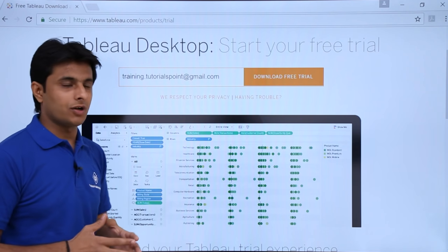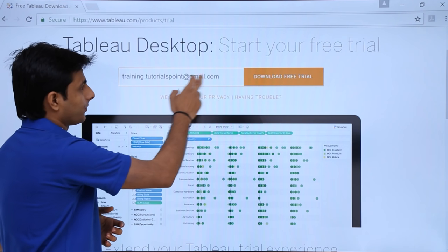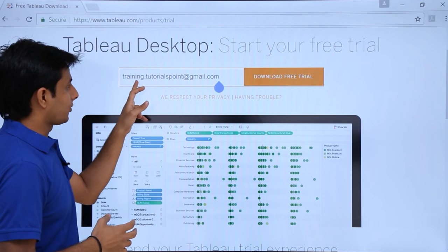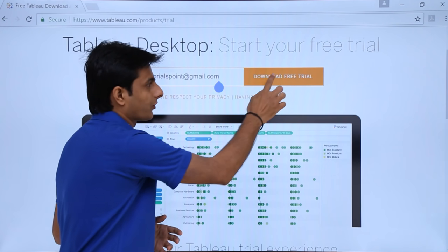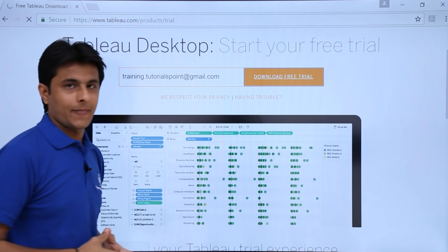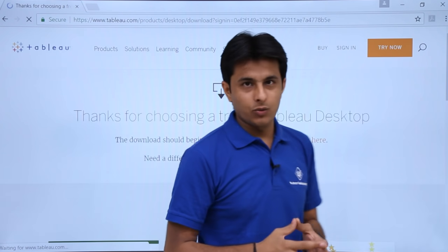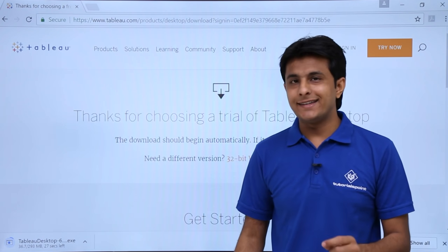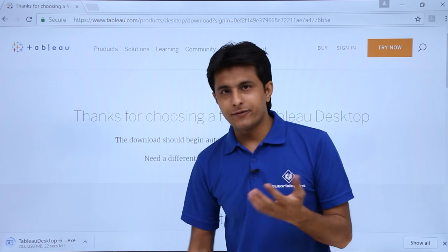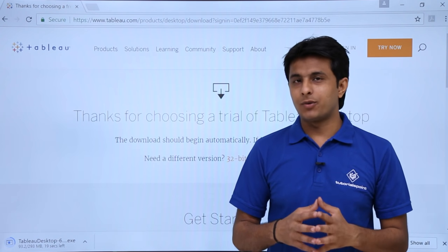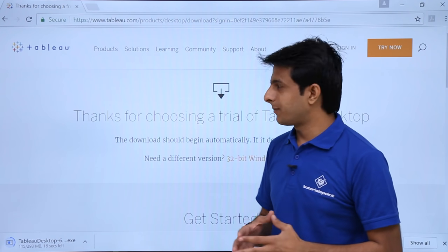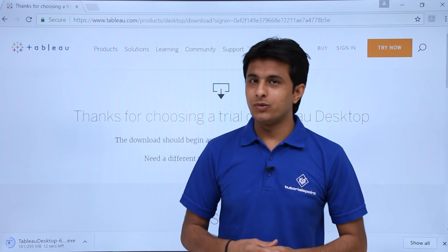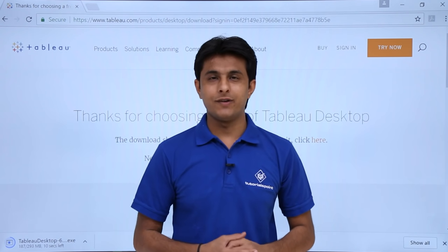Let's see how to download the trial version of Tableau Desktop. I'll enter my email ID - I've entered training.tutorialspoint@gmail.com - and click 'Download Free Trial'. After you click, the Tableau Desktop installer which is 293MB will be downloaded. It will take approximately 5 minutes based on your internet connection. That's all for this video.